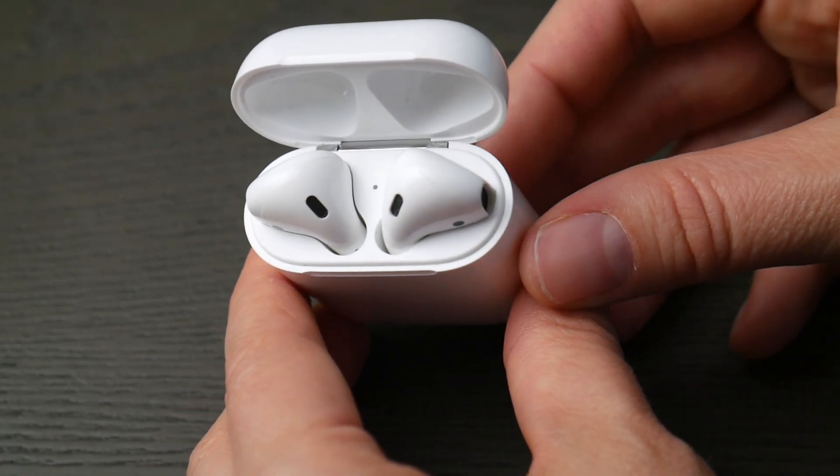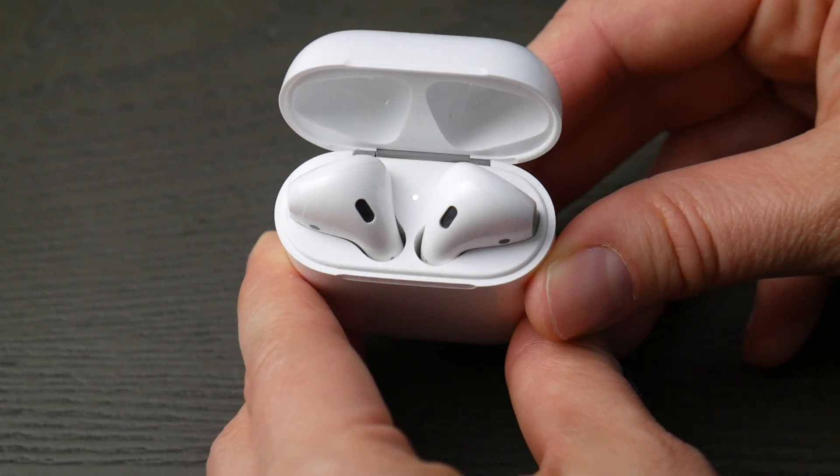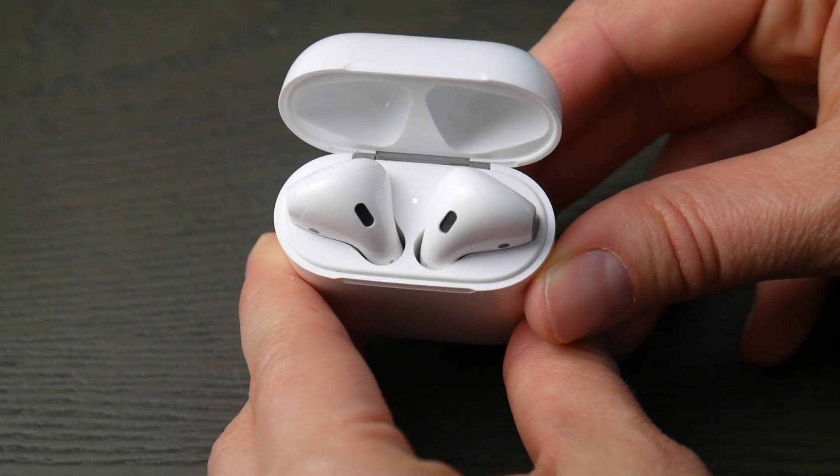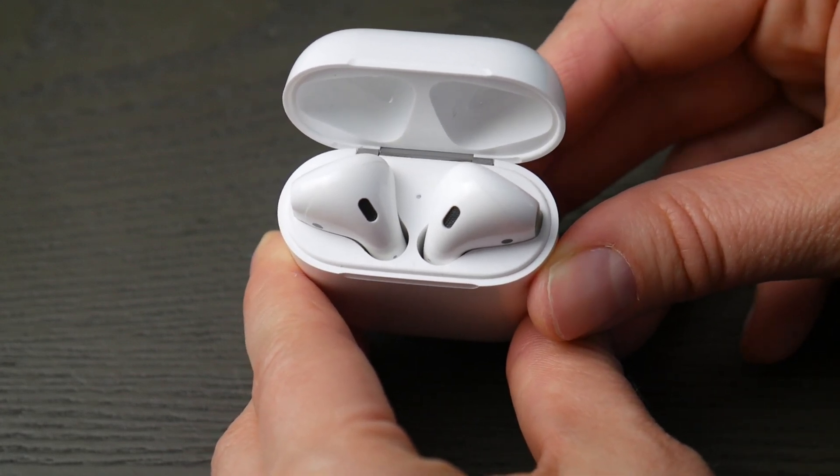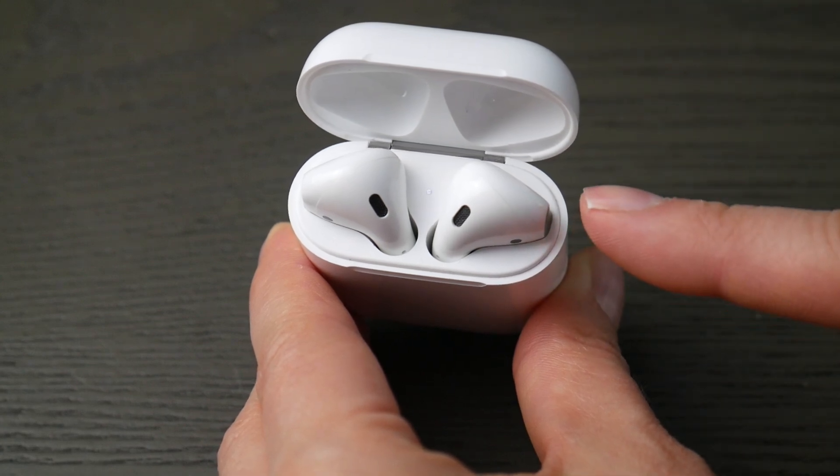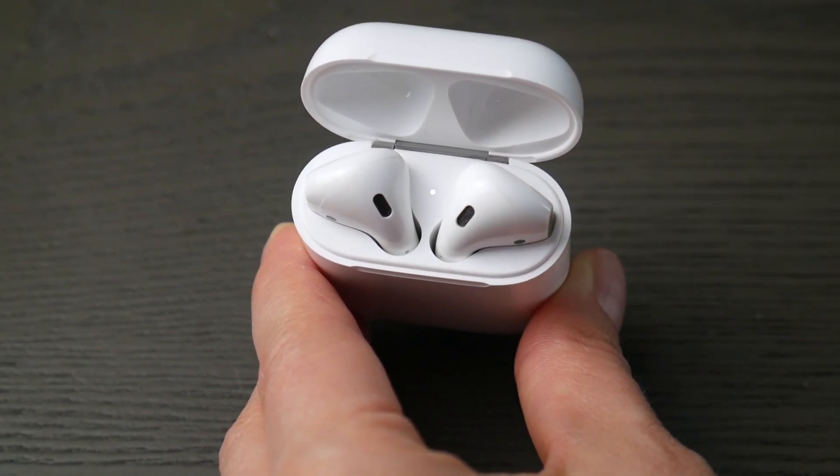You're going to hold down that button in the back of your case for about 10 to 30 seconds until that indicator light starts to blink like so. Now you know you're ready to pair.